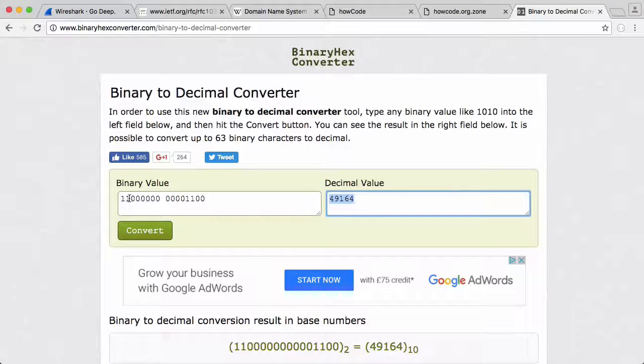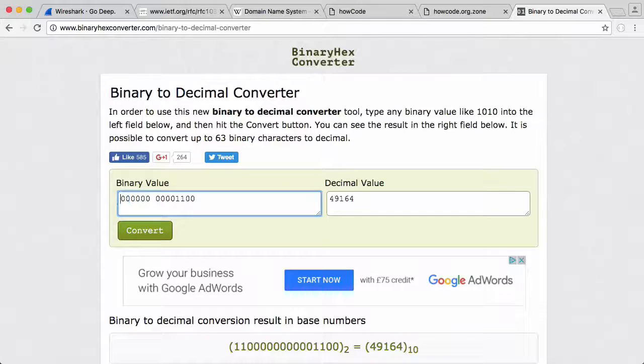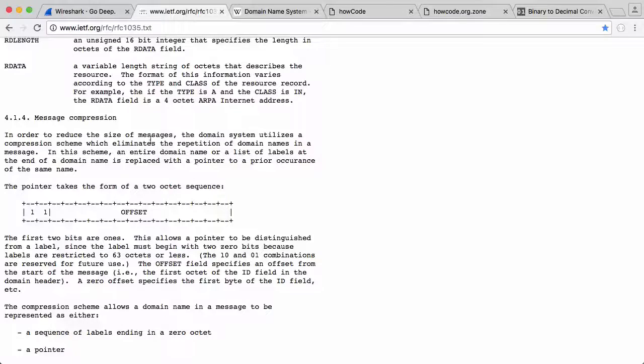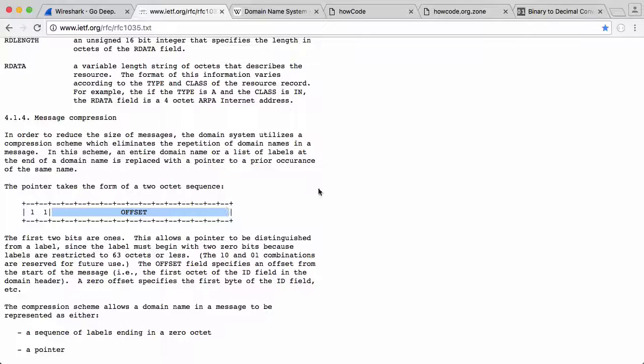If I convert that now, you can see we get some random decimal number that means absolutely nothing. That's because we've included the first two bits. So if I delete those, and now we only have the offset, which is - if we look at it here - this is the offset. This is what we actually care about, this is where the compression is stored.